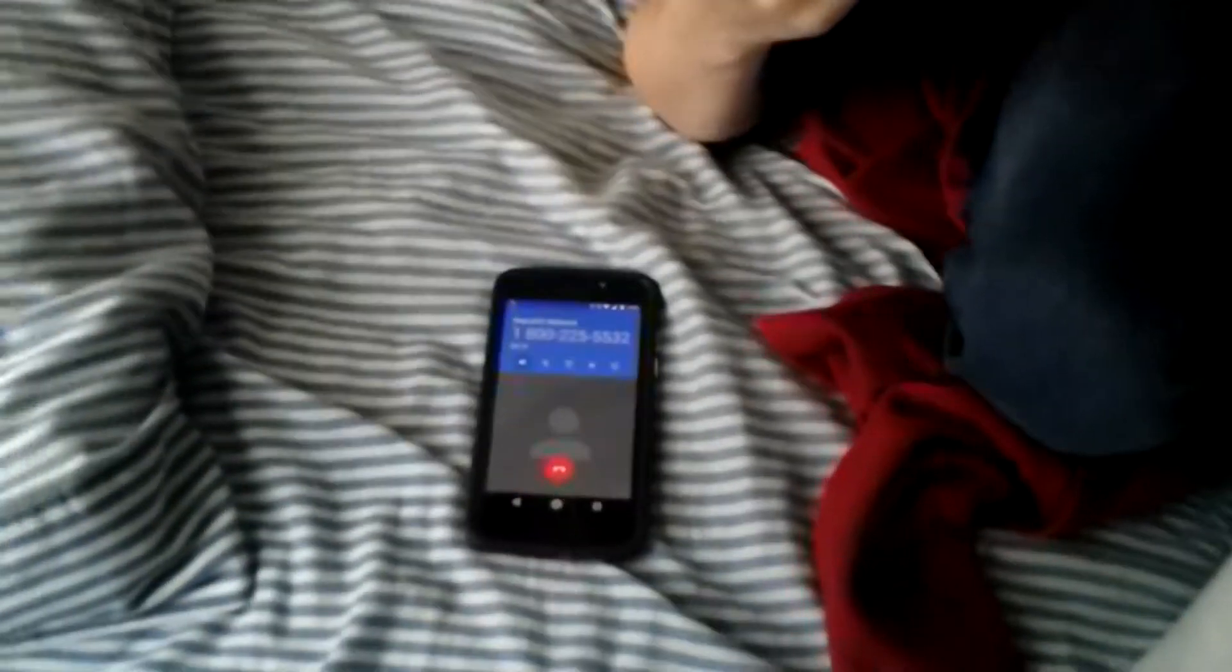For quality and training purposes, this call will be recorded. Be nice. Thank you for calling KFC guest relations. My name is Kanwar. How can I help you?